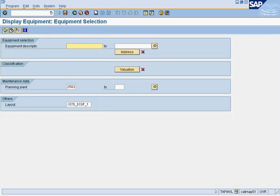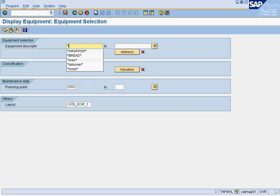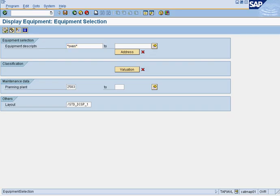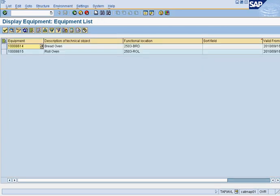It'll take us to this screen. We will say we're looking for an oven, and we'll press this button here, which is called the execute button. Right here, we're going to select the bread oven. So we click on it and double click on it.